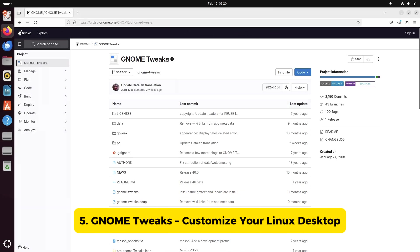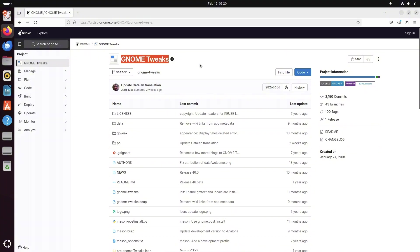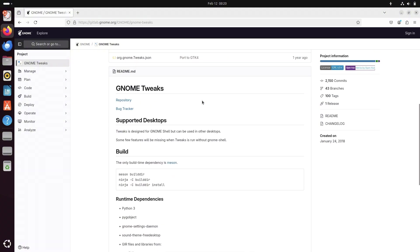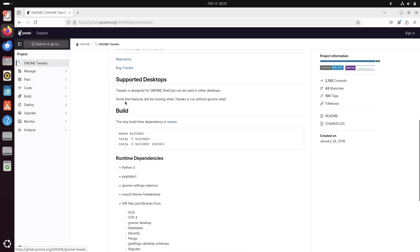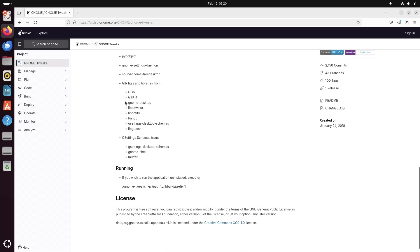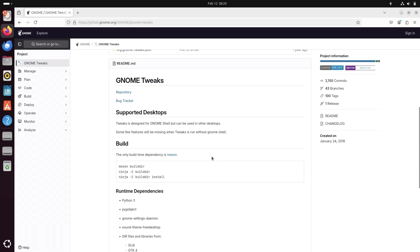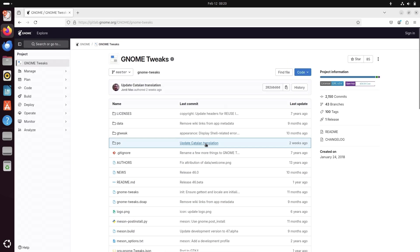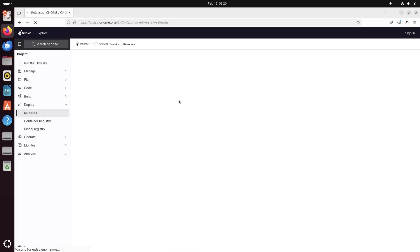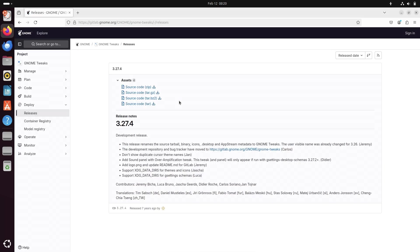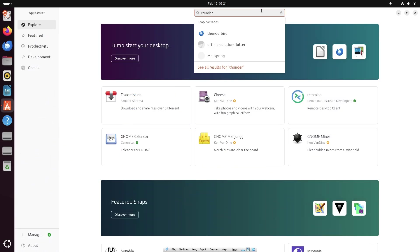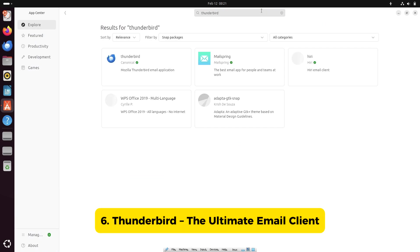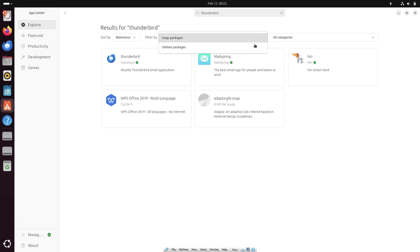Number five, GNOME Tweaks, customize your Linux desktop. If you're using GNOME, you want GNOME Tweaks. It gives you control over fonts, themes, startup apps, window behaviors, and more. This app is a must have for anyone looking to personalize their desktop experience.